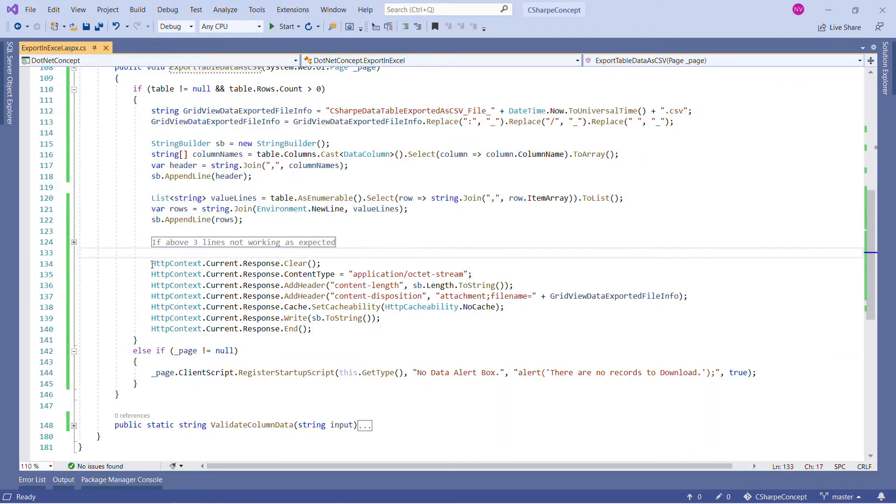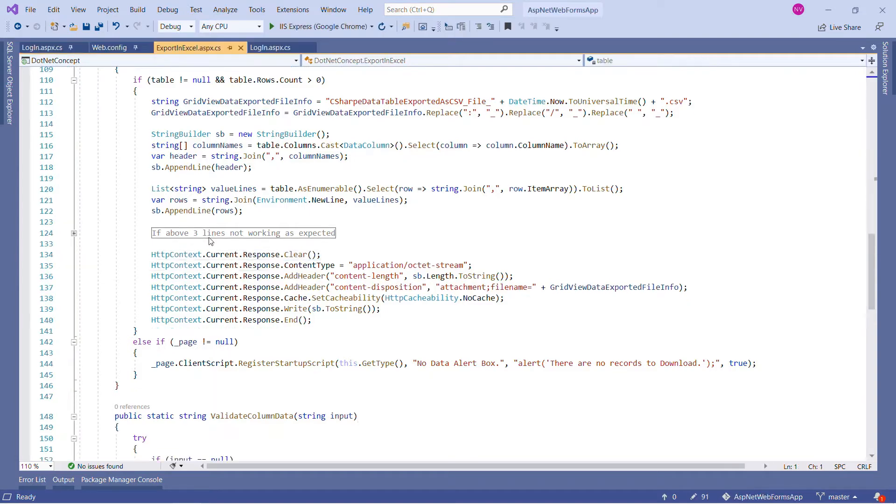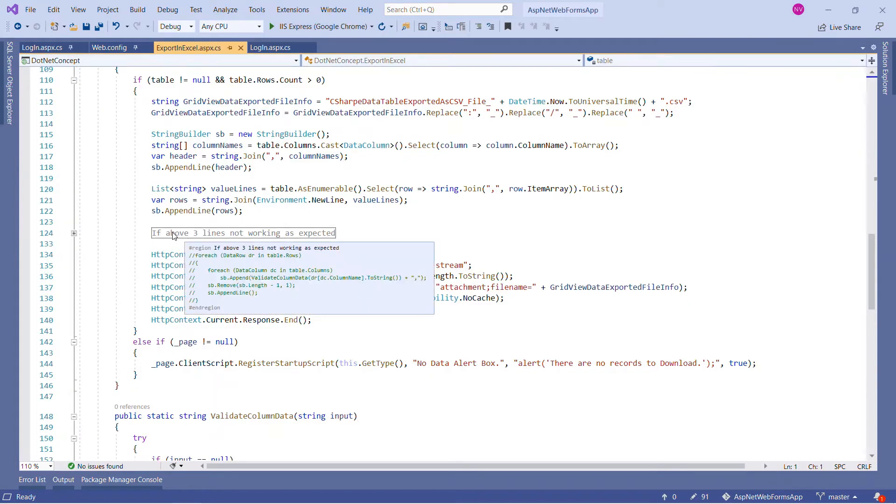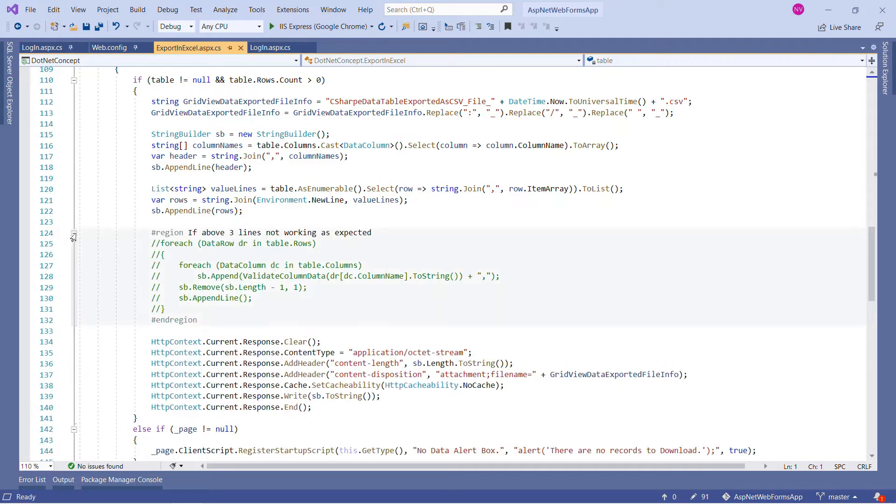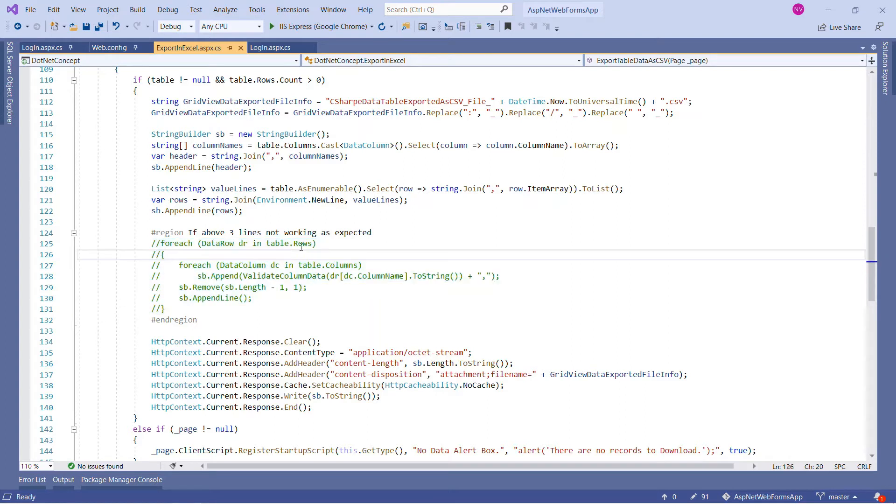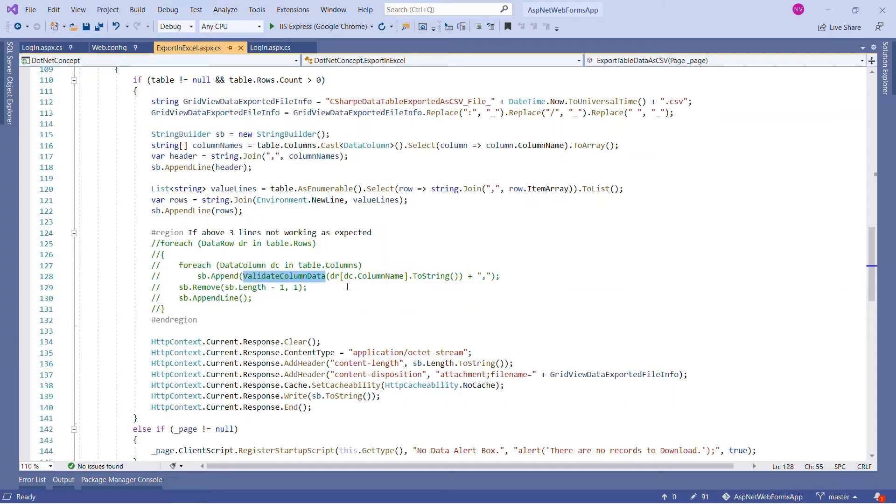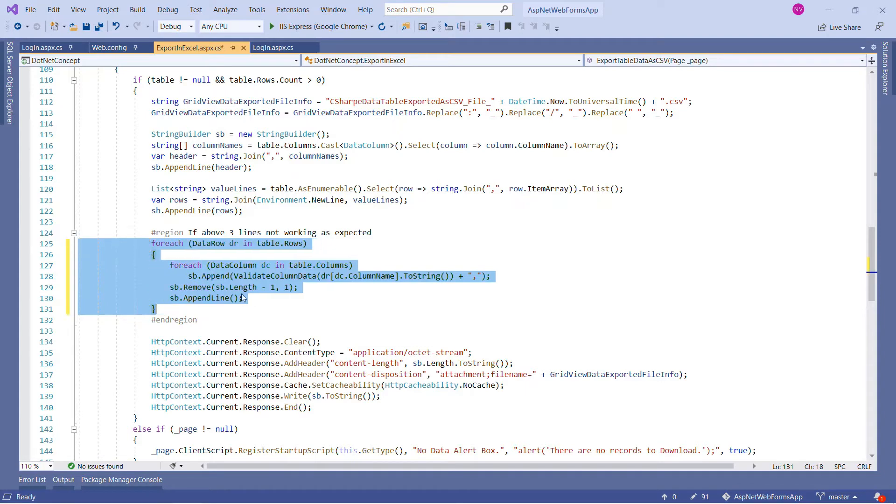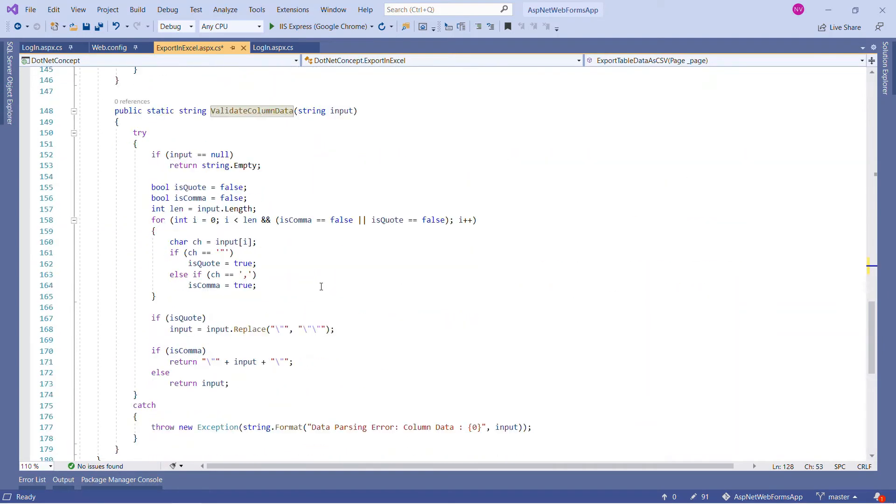Now what we are doing here is preparing to download these comma-separated values on the client machine as a CSV file. As you can see, I have commented a few lines of code. If I expand this, you can see there is a foreach loop, and in that we are reading all the table rows and manually fetching the column name and fetching the column value. At the same time, we are also validating this column data. If I uncomment this, you will see we are also validating that column data by creating one more new method.